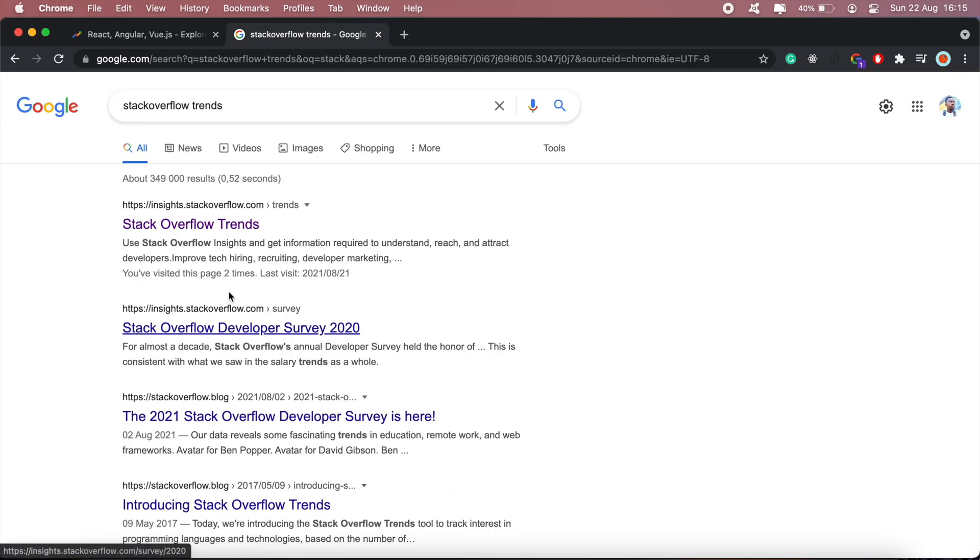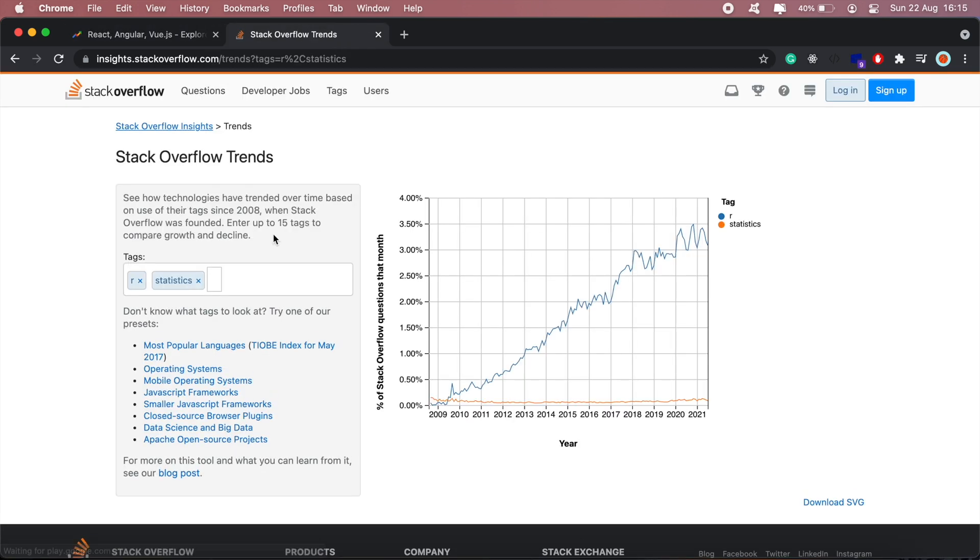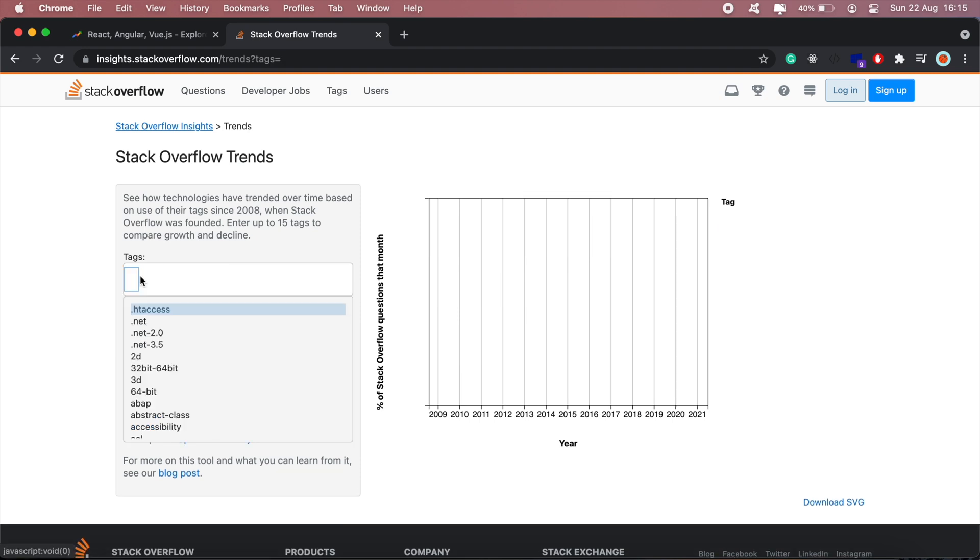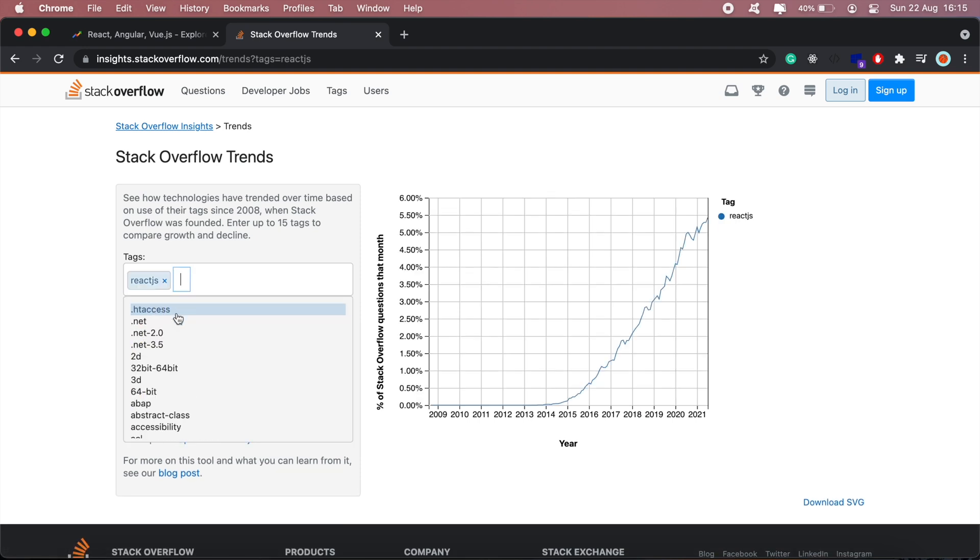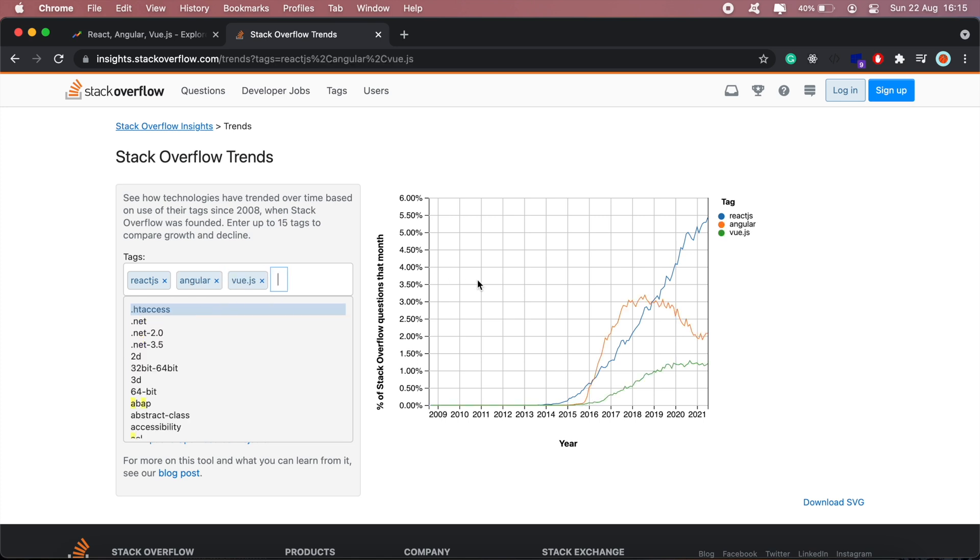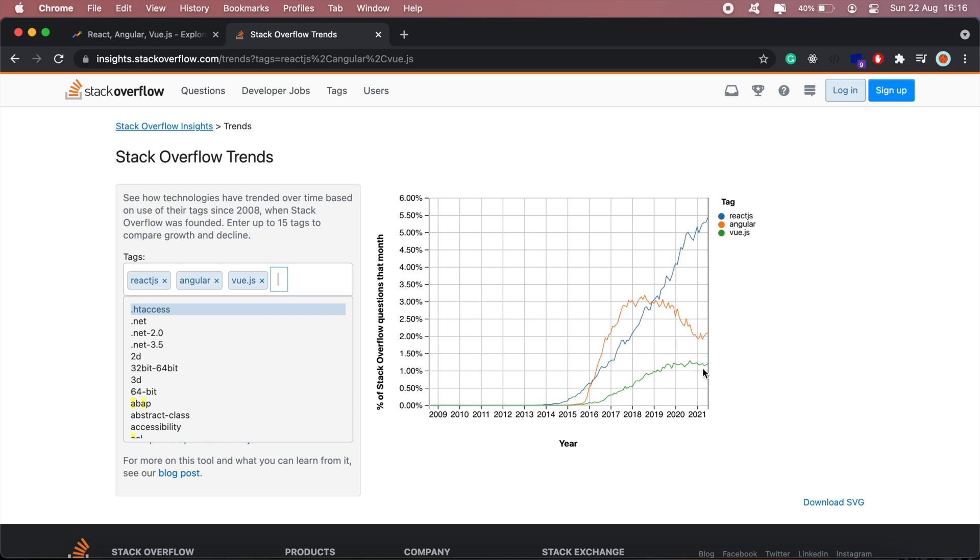Let's check Stack Overflow Trends. On Stack Overflow, React.js is by far the popular framework in terms of tags and questions, secondly Angular, and third Vue.js.